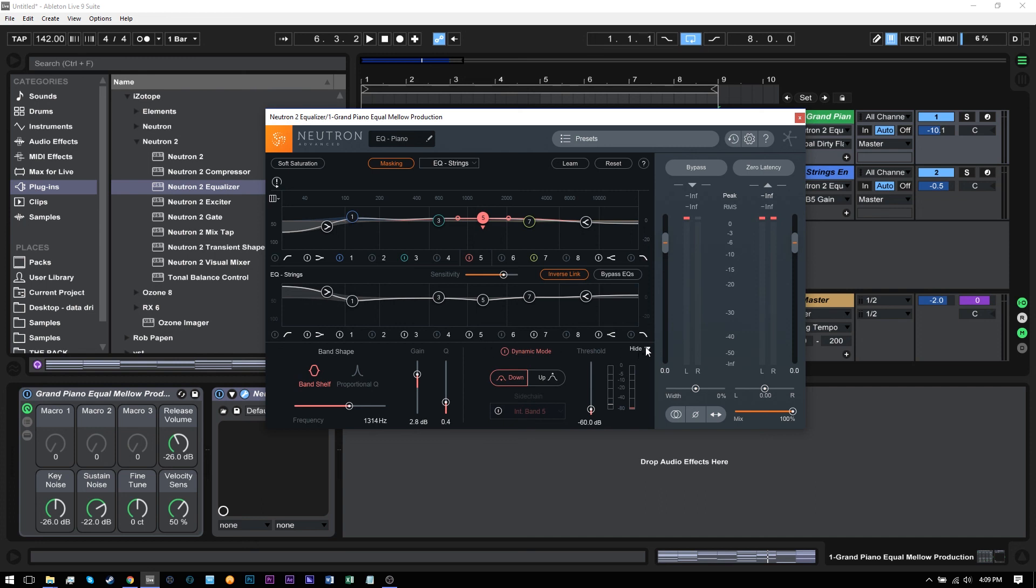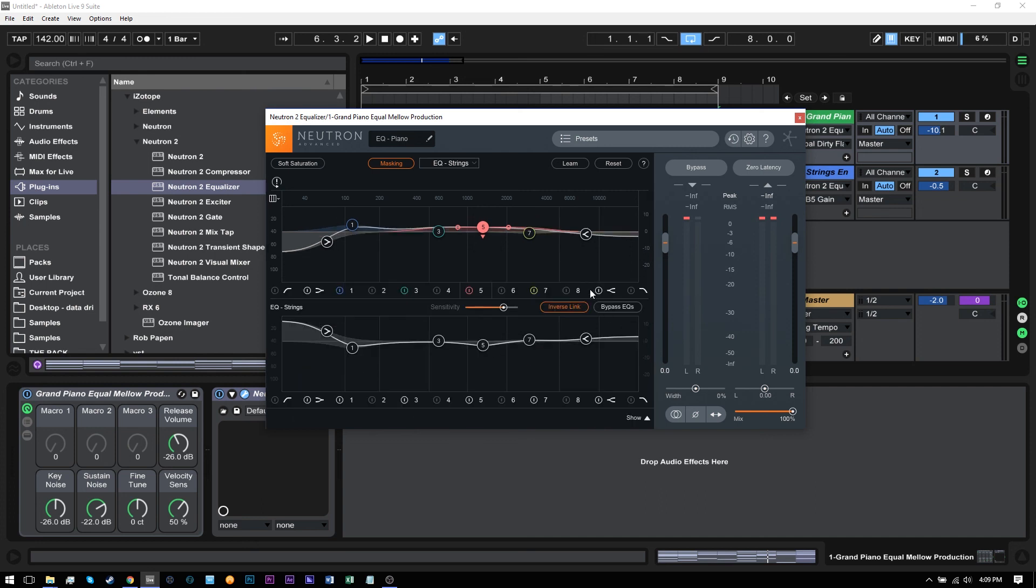So quite a lot going on right here, but very, very useful when you start getting in and mixing your tracks. Let's move on to the next video.